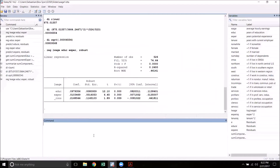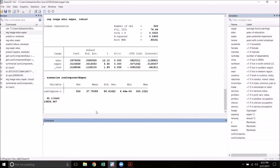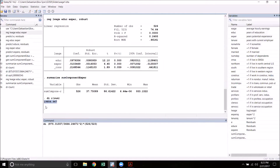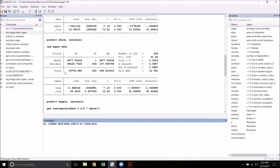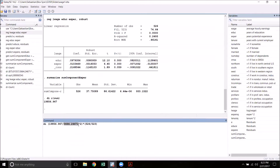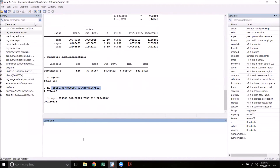Let's do the same thing for the experience robust standard errors. For this one we're going to summarize sum_component_exper and display r(sum). Now we can basically take the same format we used for education but replace the numbers with the relevant ones for experience — paste the sum in, take the RSS from the experience regression, replace that, and n and n minus k minus one stay the same. Of course we also need to take the square root. We can compare this with the robust standard error from the table above and we can see that those are in fact the same.